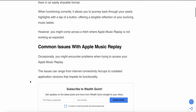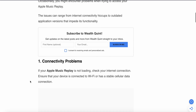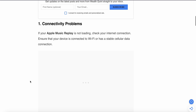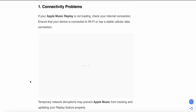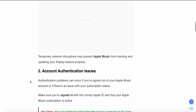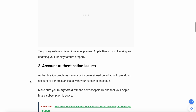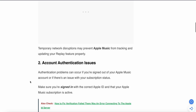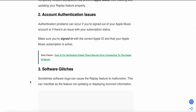First, we discuss some common issues with Apple Music Replay. The first one is a connectivity problem. If your Apple Replay is not working, first check your internet connection and ensure that your device is connected to Wi-Fi or a stable cellular connection. Temporary network disturbances may prevent Apple Music from tracking and updating your Replay feature properly.